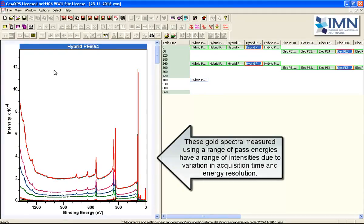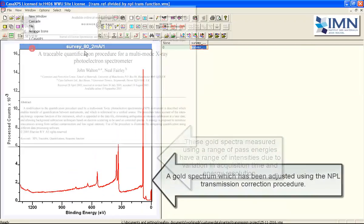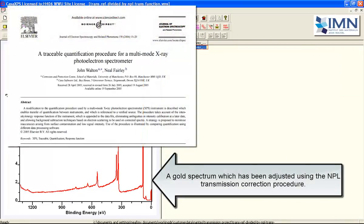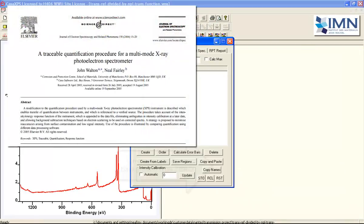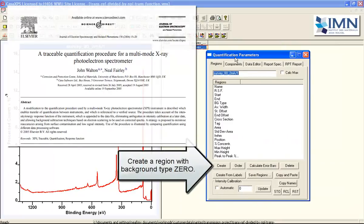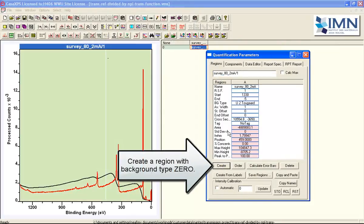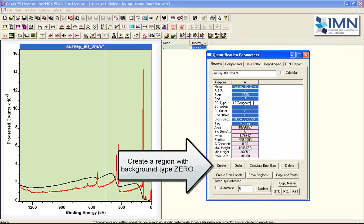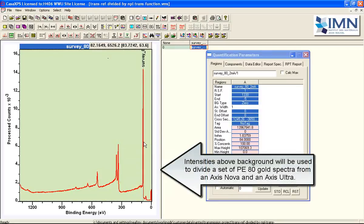But another form is that of scaling data based on counts per second within a region. And what we'll do is we will prepare a set of gold spectra based on a region so that we can scale these data.